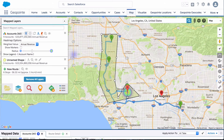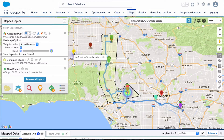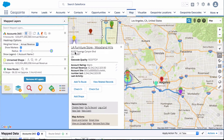It looks like I already added the hotspot. Now if I click show markers — see this one right here — this one has a good amount of revenue, so I'll go ahead and add this to the route.